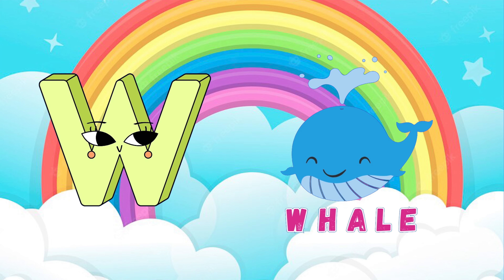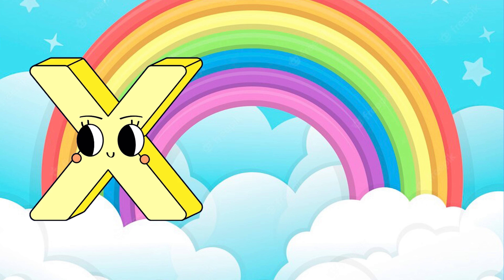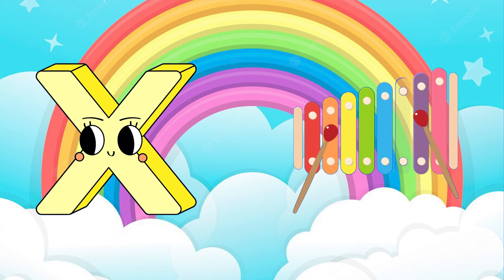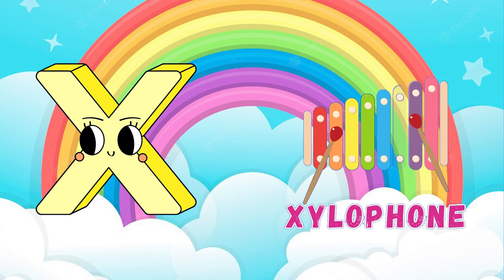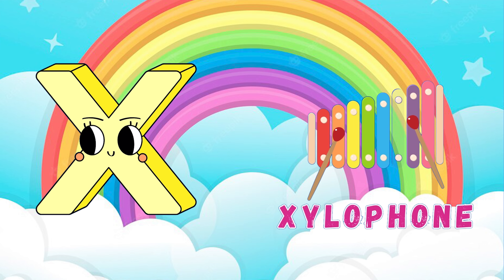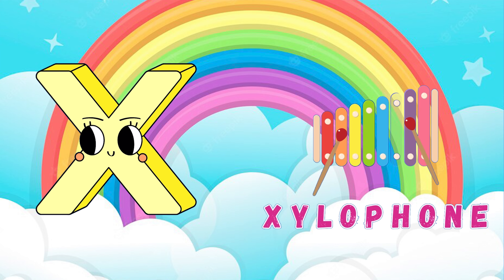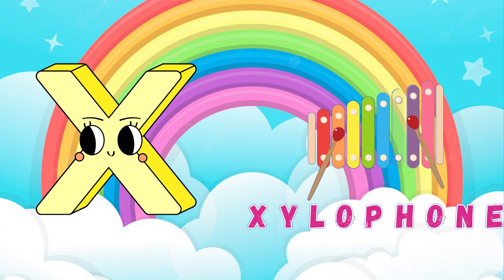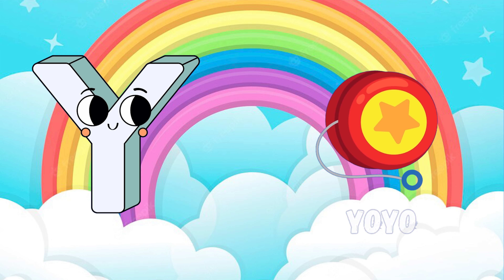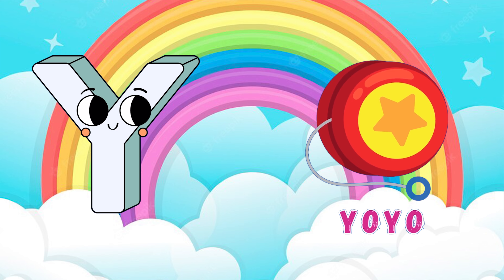W is for whale. W, W, whale. X is for xylophone. X, xylophone.